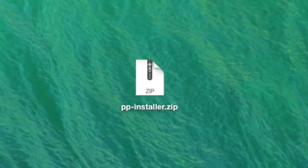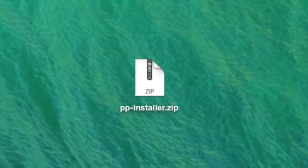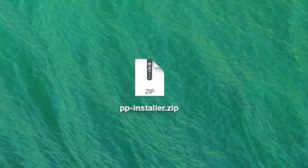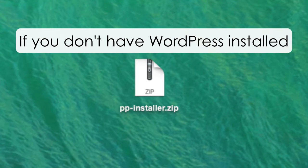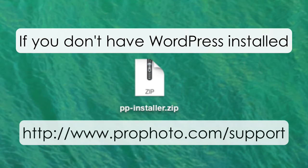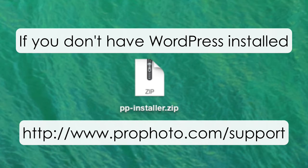This video assumes you already have a WordPress site installed on your own domain. If you don't, go to our website. We've got step-by-step instructions to show you how.